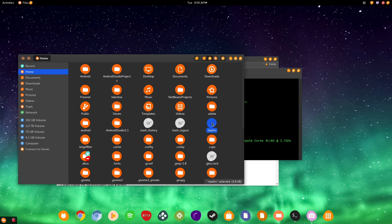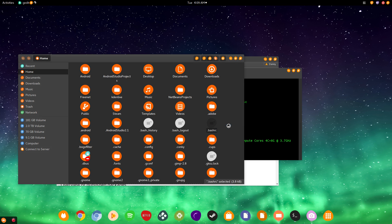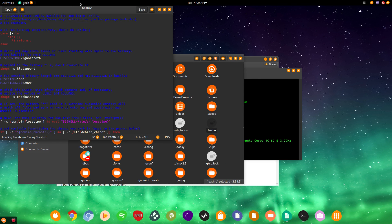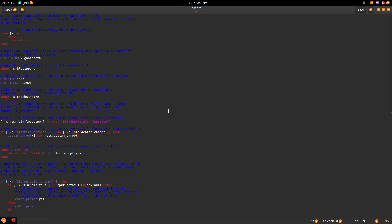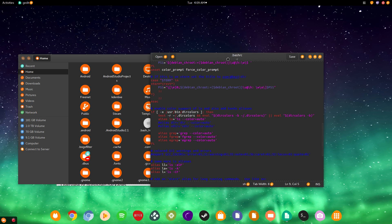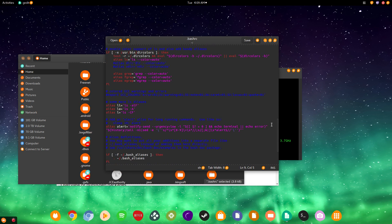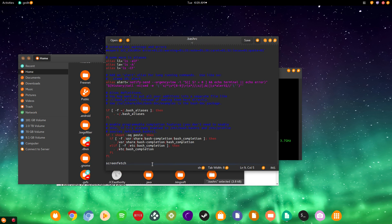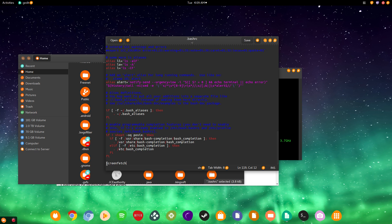So, open this up with whichever text editor you have. Mine is gedit. And, then you'll come across all this. So, what you're going to have to do is go all the way down. You could ignore all of this. This is irrelevant to you. And, then just go all the way to the bottom. And, type in screenfetch. As I have here. Then, once you type in screenfetch. Click save. And, you're done. That's it. Nothing else.